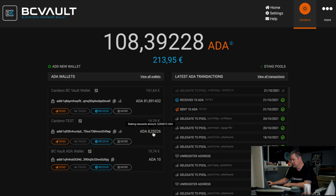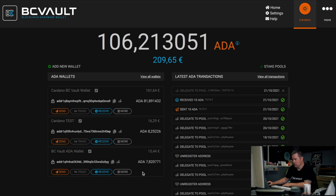When you first start staking, expect to receive any reward in approximately two to three weeks. As you can see, our wallet now has a staking icon that confirms we staked all the funds in this wallet and delegated it to a particular pool.